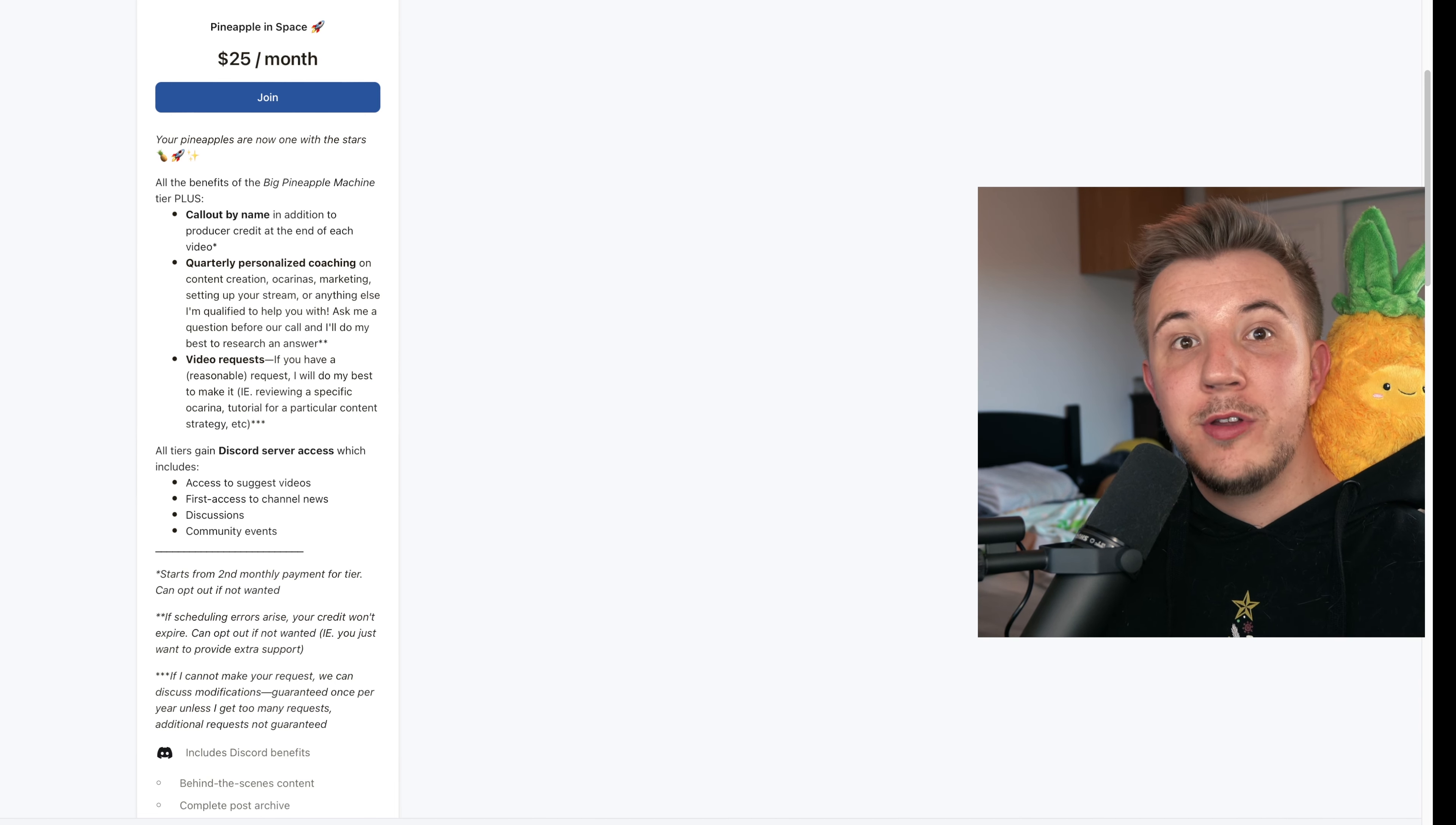Third, for $15 a month, we have the Big Pineapple Machine tier. You get all the perks of the Premium Pineapple tier plus producer credits, early access to videos if I have a backlog, a handwritten thank you note, and more perks to be determined.